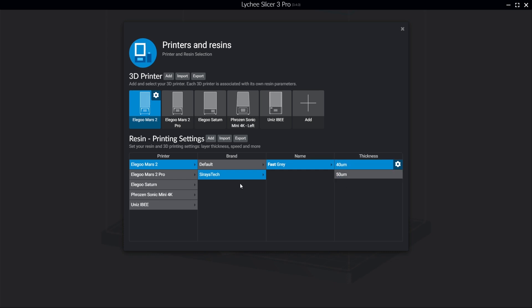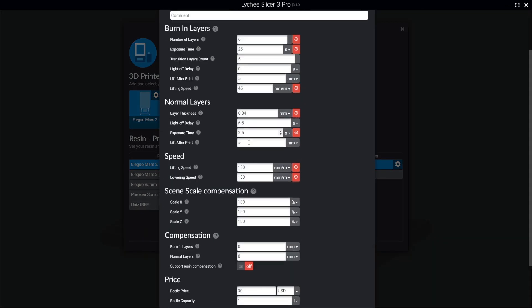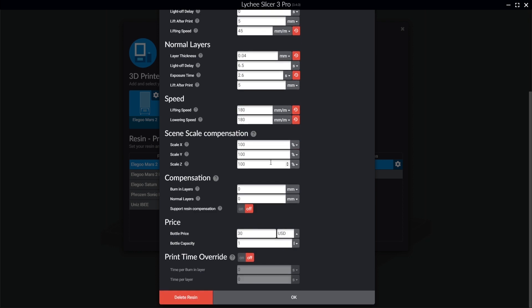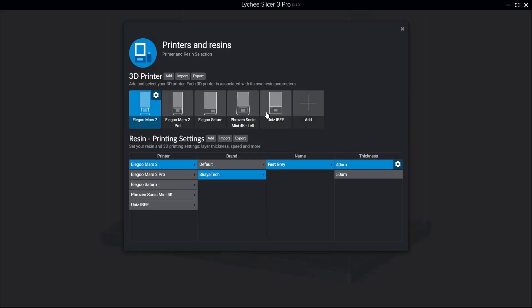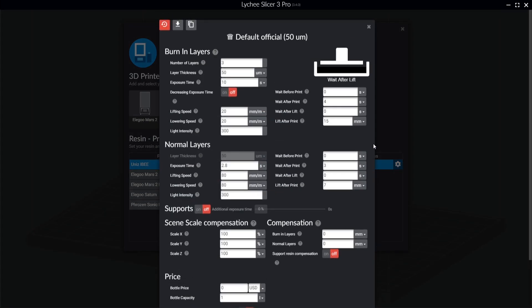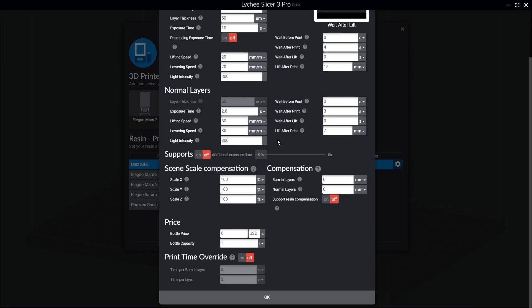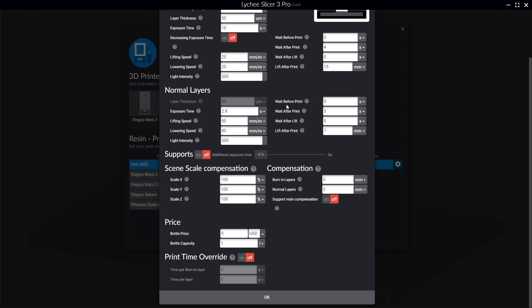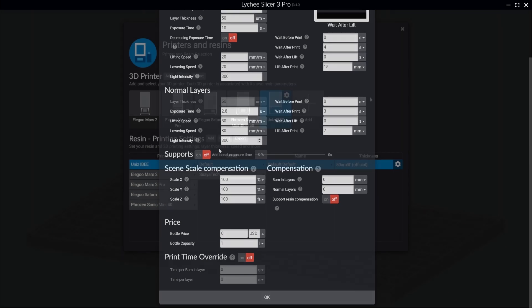One last thing that's worth mentioning is that different printers will allow for different kinds of settings. So, for example, with the Mars 2 here, the settings available will look completely different than, let's say, my IB. This has nothing to do with lychee, but more what the printer itself will allow for the slicing software to edit. So if your printer looks a little different than what you see in this video, don't worry about it. And again, if you have any questions, you can either ask in the lychee discord or in ours.